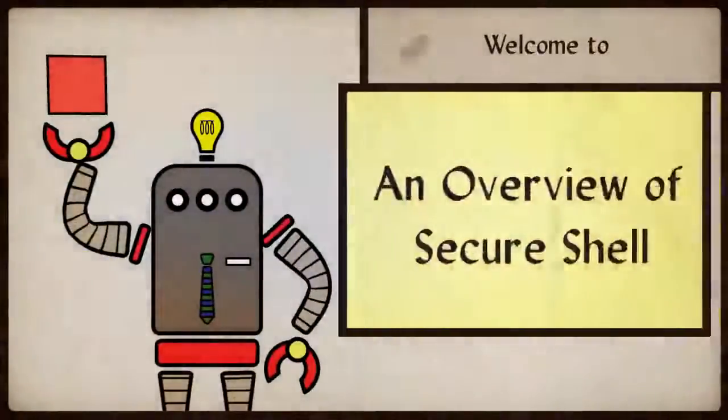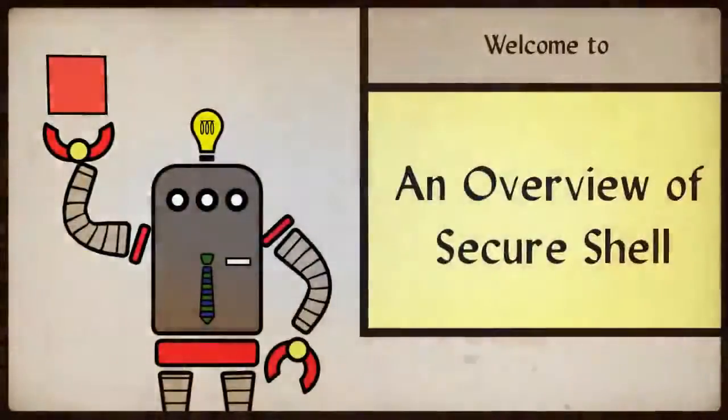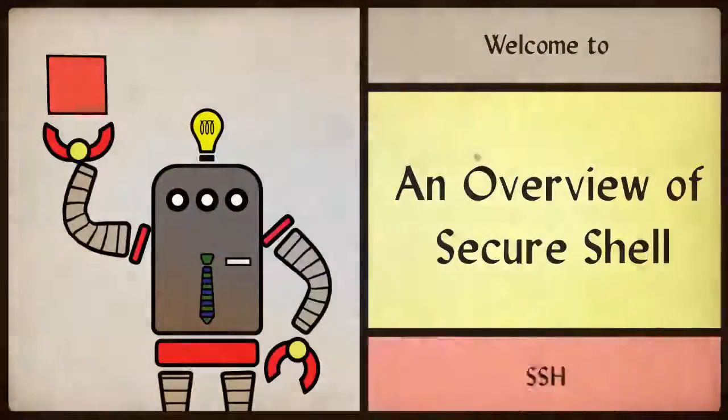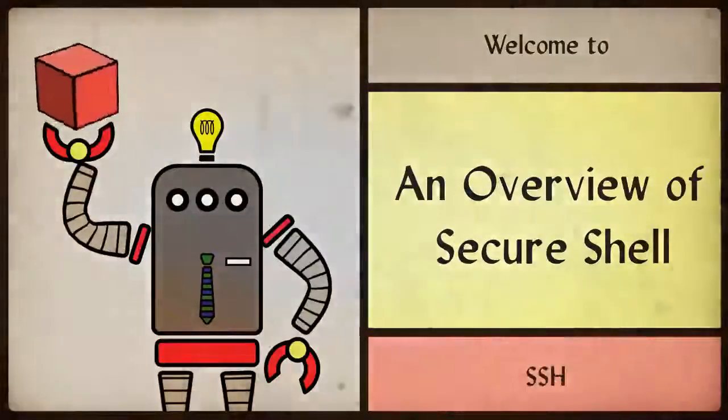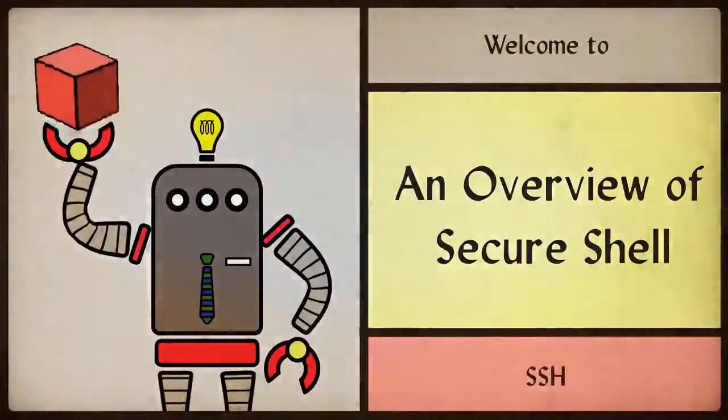Welcome to an overview of Secure Shell, SSH. Today we will learn the basic definitions and importance of SSH.